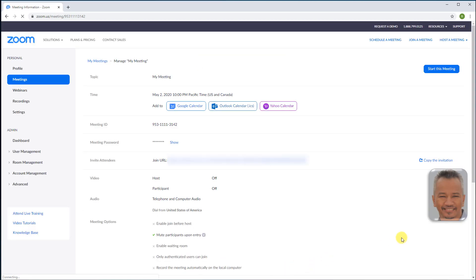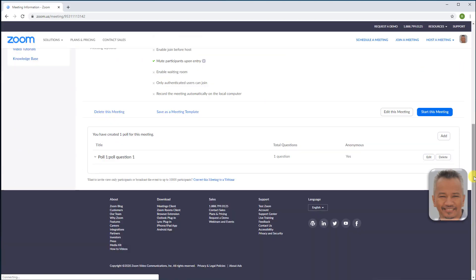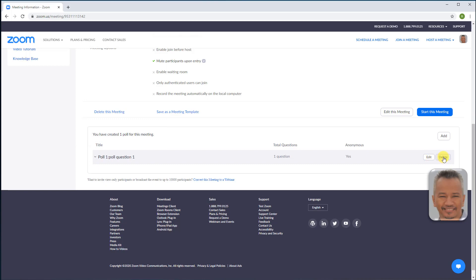The meeting shows one poll. Edit if you want to make changes. If you change your mind, delete the poll. Add if you want to add another poll to your meeting.